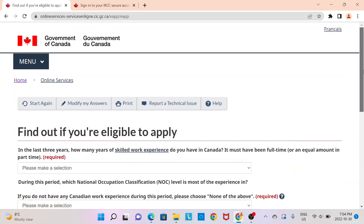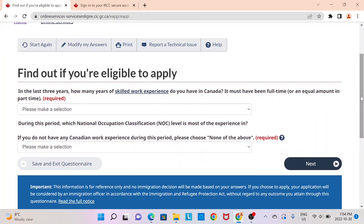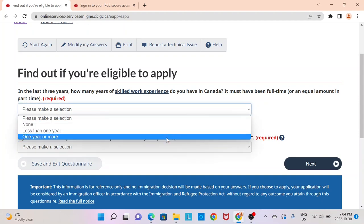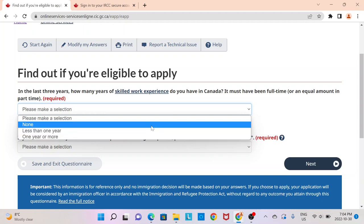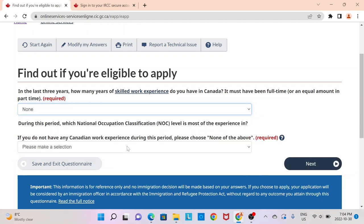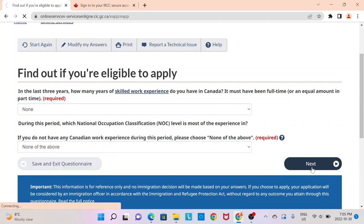Now this is where you input your work experience. If you are someone looking to apply under the Canadian Experience Class, you need to have at least one year of experience, so you can put that in as one year or more. If you're applying under the Federal Skilled Worker or Federal Skilled Trade and do not have any Canadian work experience, you can select none here. In the option below, which asks for the NOC code of your Canadian experience, you can click none of the above and move on to the next.